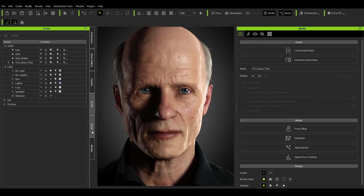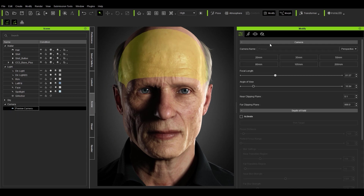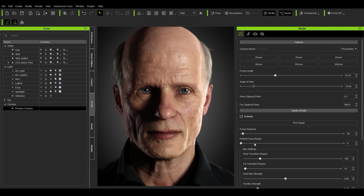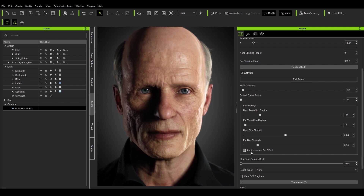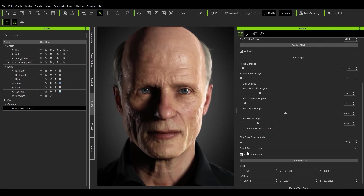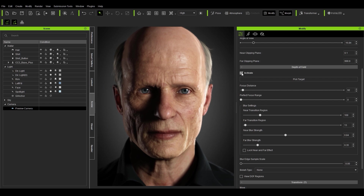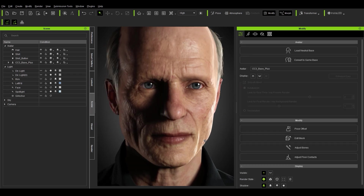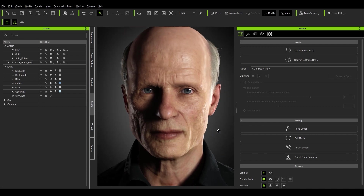For depth of field, jump into the Camera settings and hit the Activate button. To find where you want the focus, go to Pick Target and select your target — you can see it finds the region straight away. Scroll down to view depth of field regions: the red region is in focus, other colors indicate out of focus. You can toggle Activate on and off to see how, for example, the ears are being blurred.